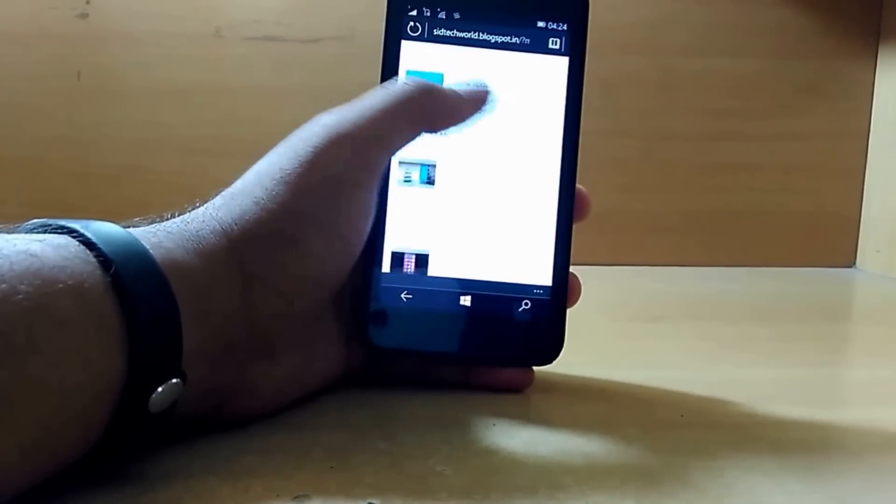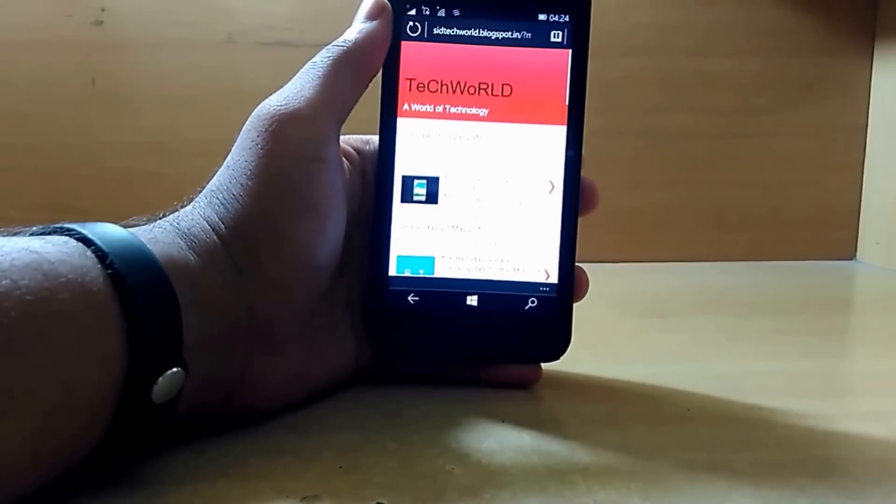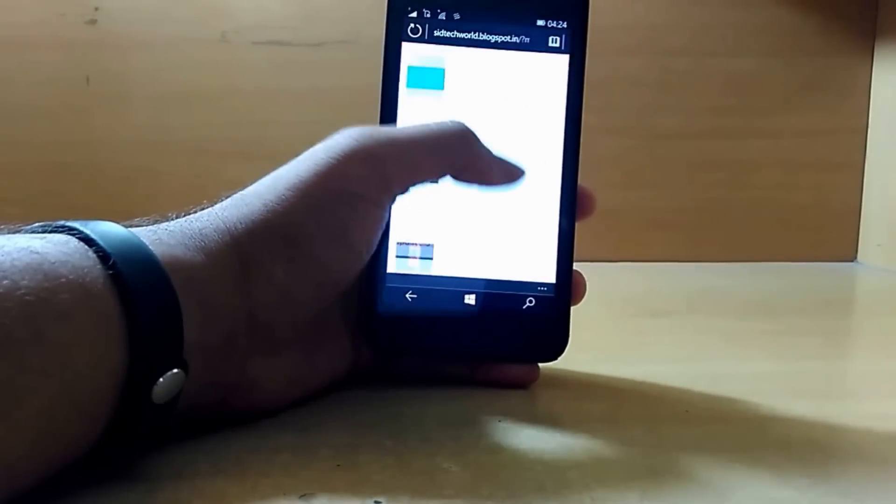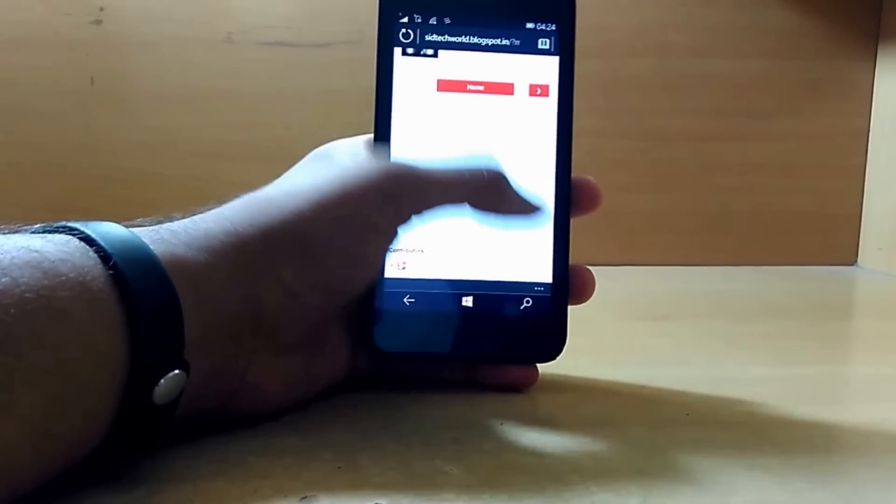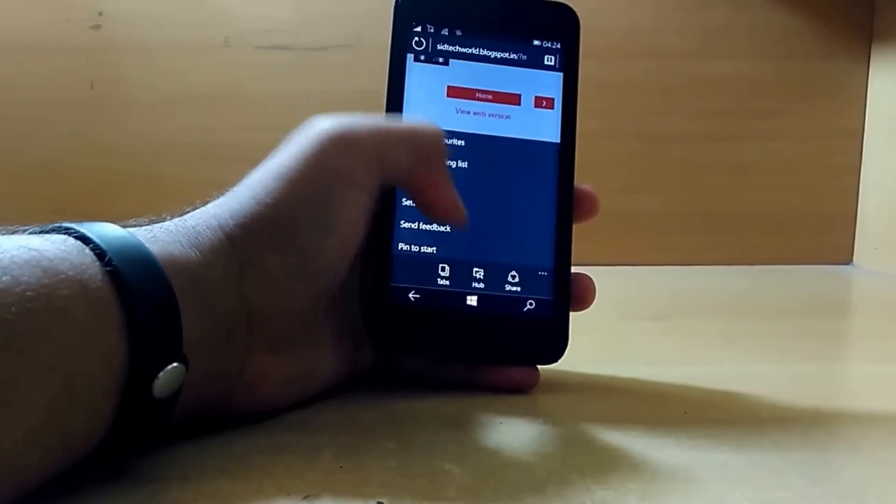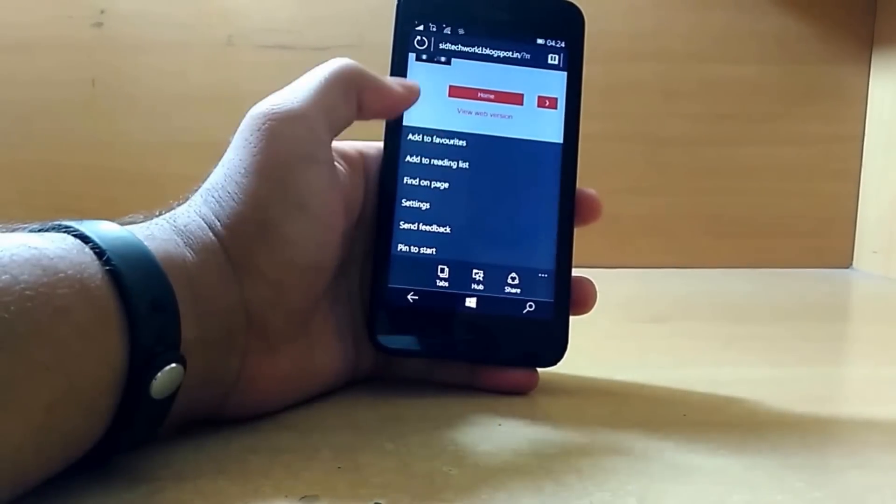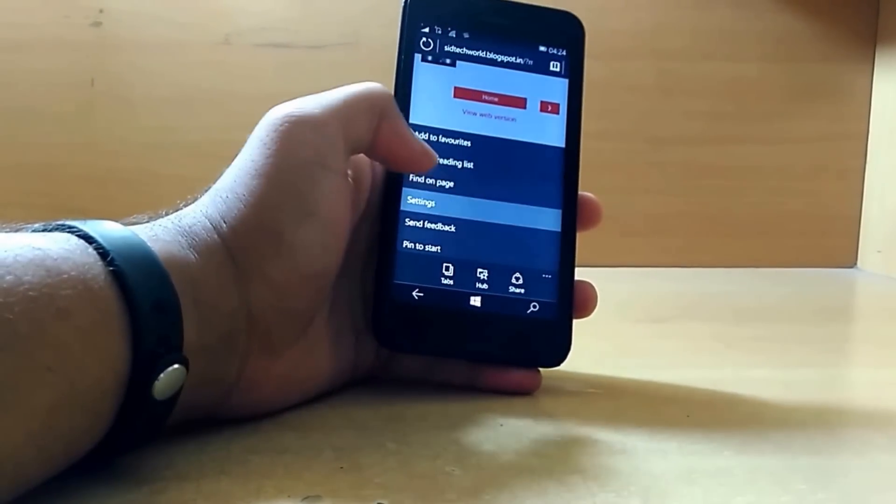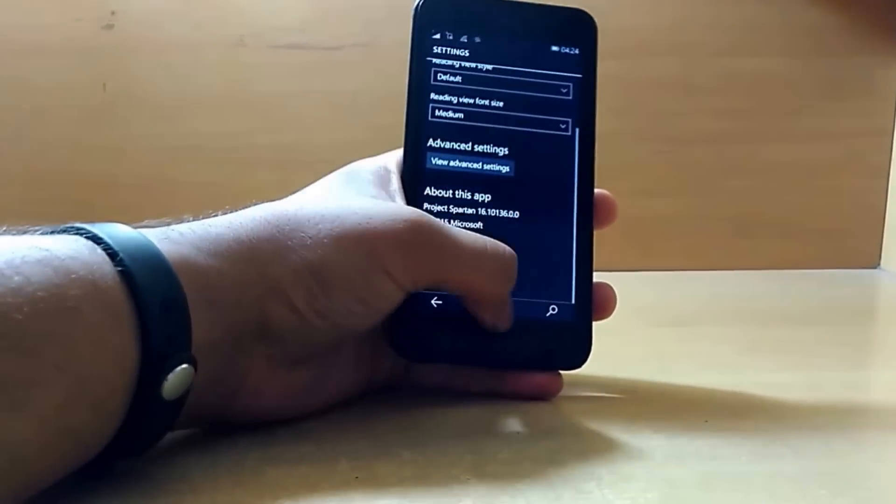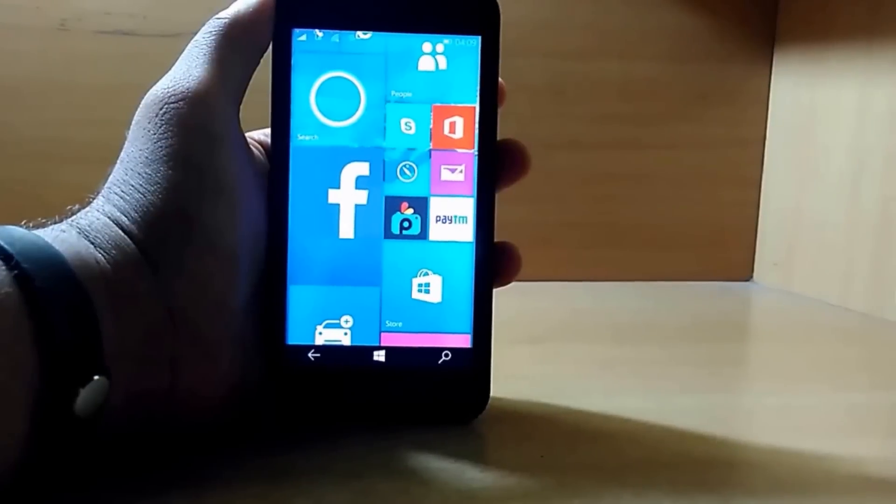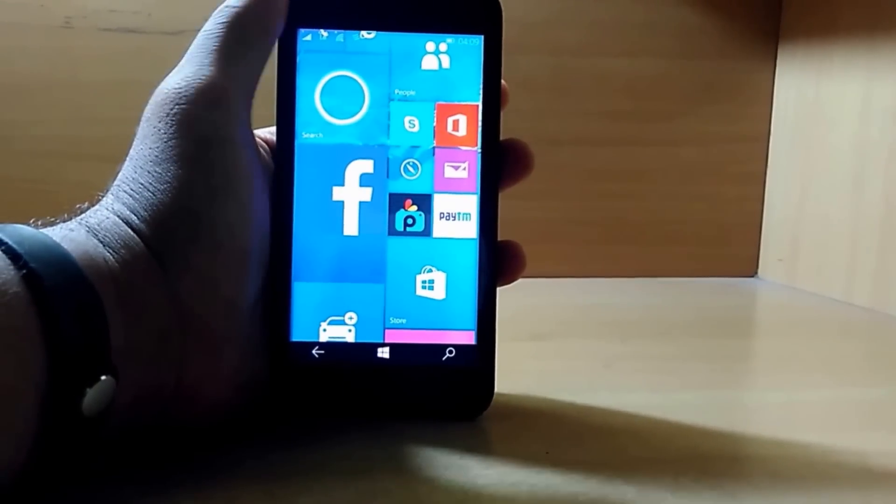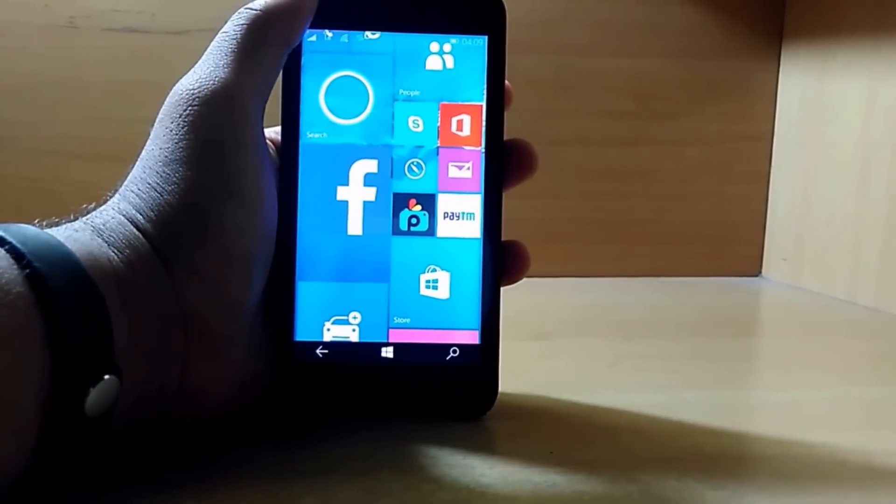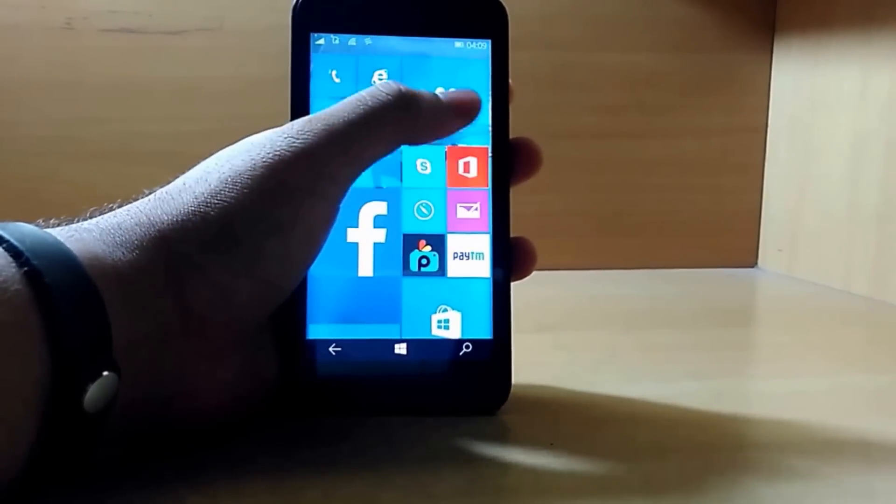As you can see, it loaded pretty fast and there's not much change in Project Spartan other than the UI change. We have all the settings over here about the browser. So this is it guys, this is what Microsoft released in this build. What do you guys think?